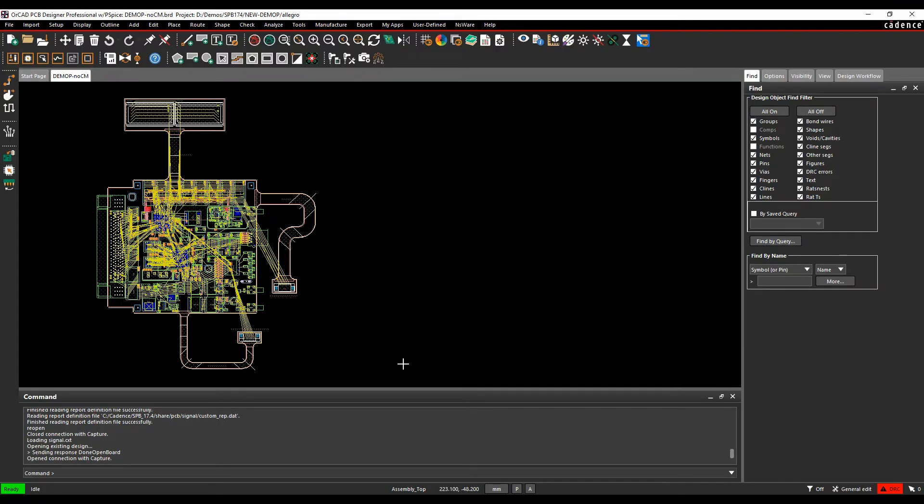Okay, this how-to video is going to show you how to set spacing constraints or spacing rules inside the Cadence PCB tools.